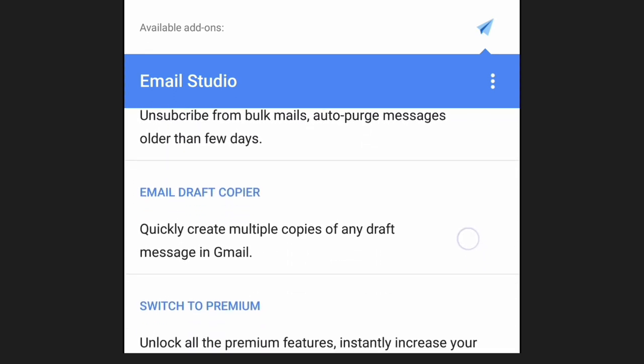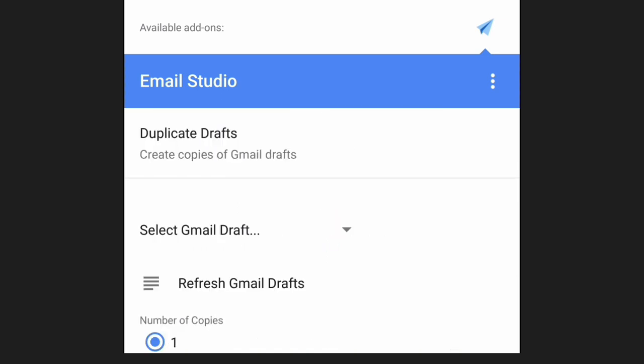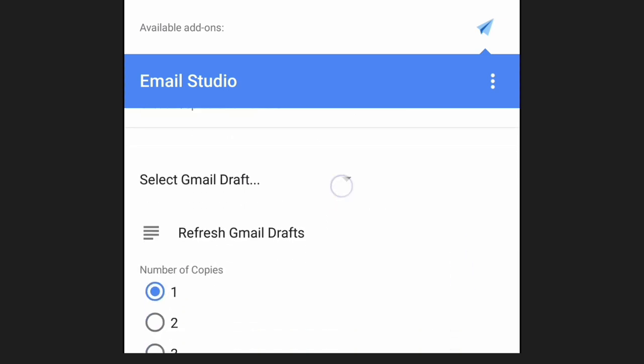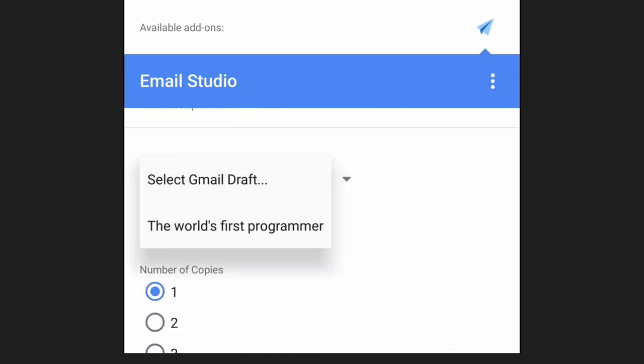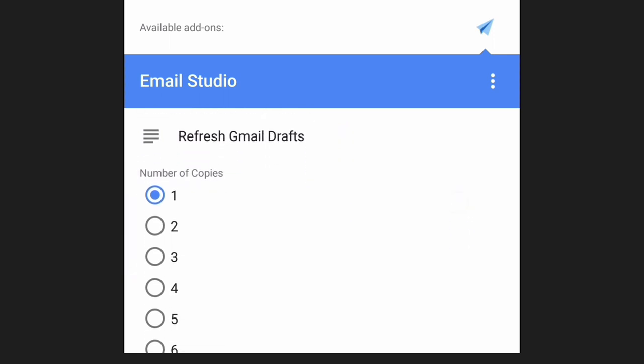I can select email copier from this list. And again I am presented with the same options so I can easily create copies of drafts from the Gmail app as well.